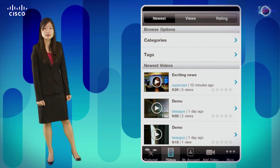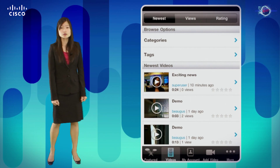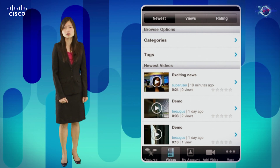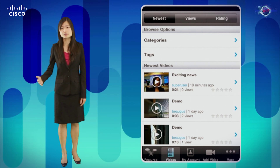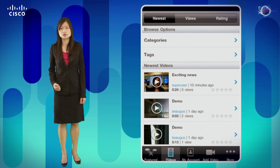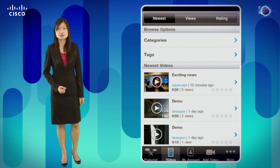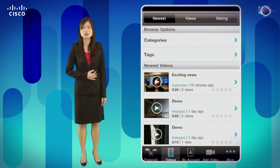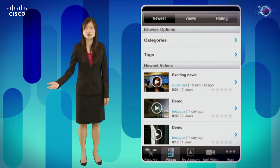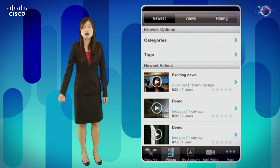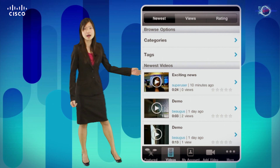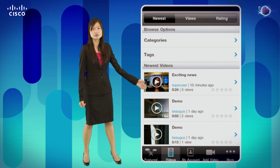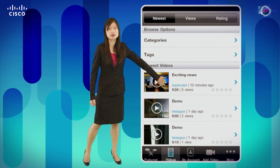With that set up, a user can now utilize the mobile app to browse and search for content on Show and Share. For example, I've previously recorded a video that I thought was interesting and wanted to share with my peers. I can go into the mobile app, find the video I'm interested in, and click on it to play it.